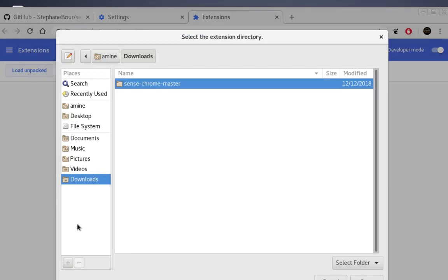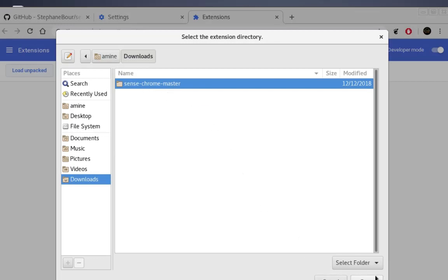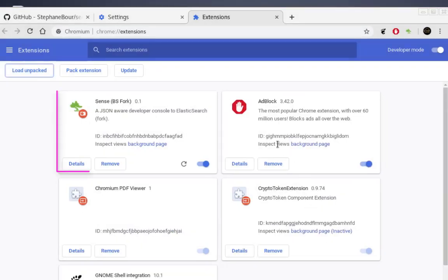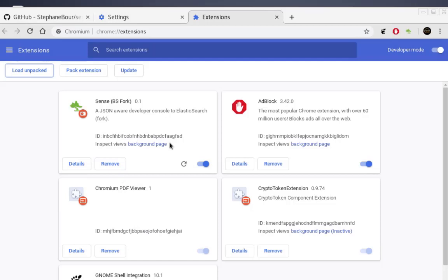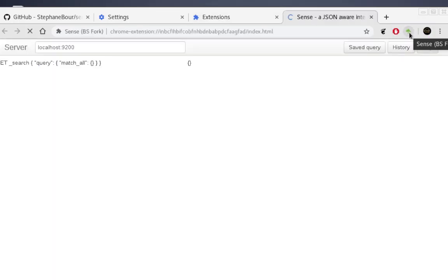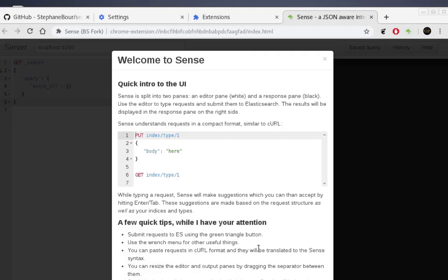Click the first button, Load Unpacked. Navigate to the folder where you decompressed your extension — select the 'sense-chrome-master' folder and hit Open. As you can see, the extension is now installed, and in the top-right corner you'll find a little logo for Elasticsearch Sense.